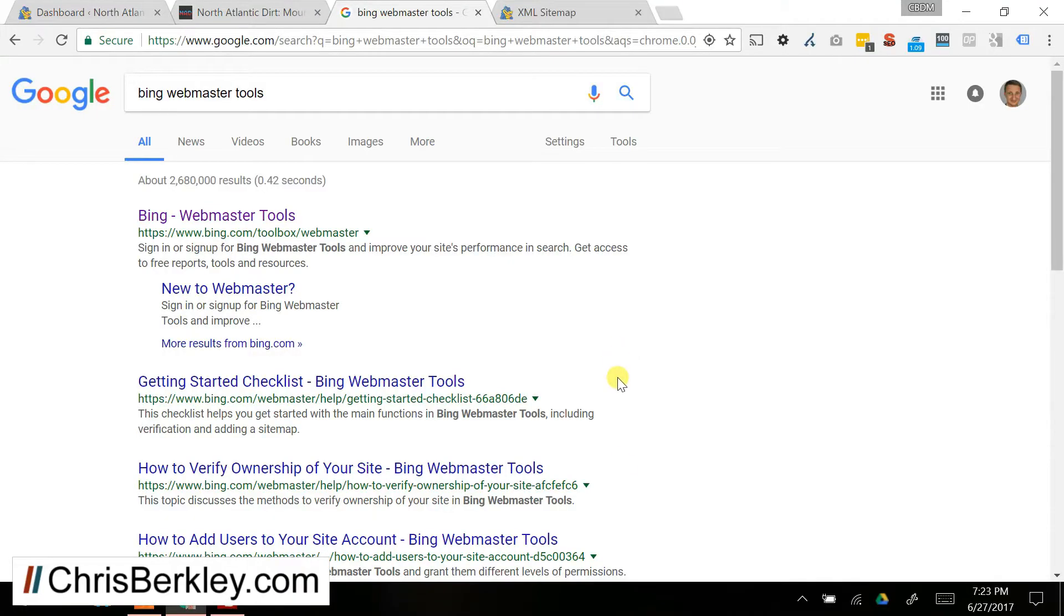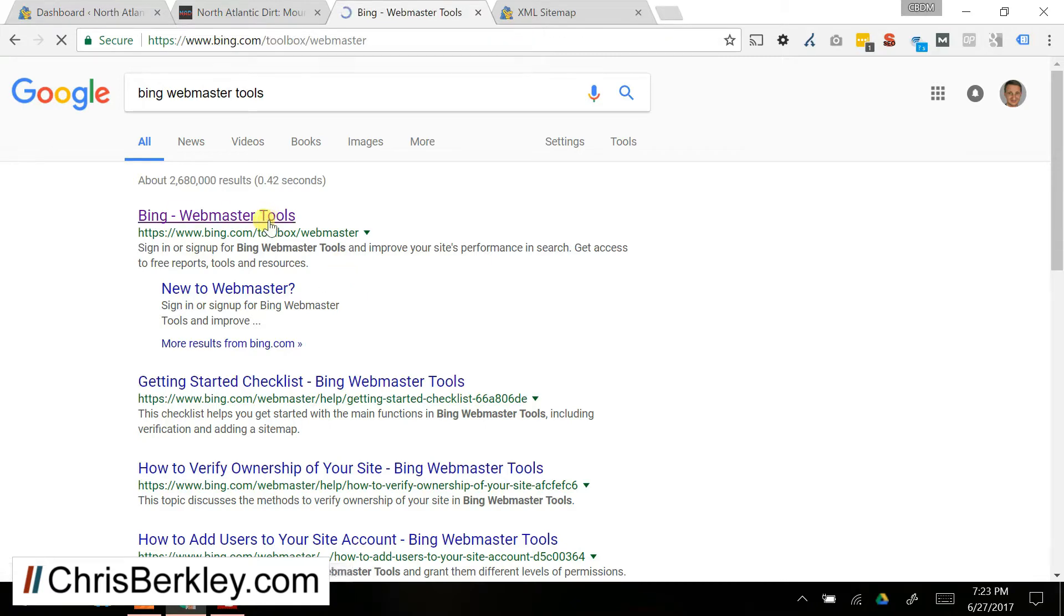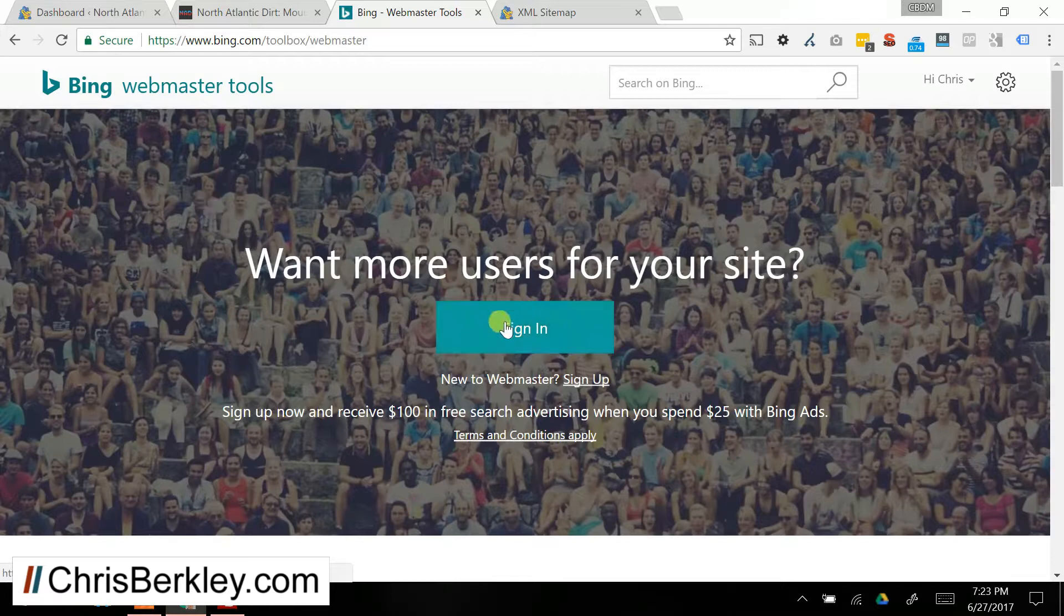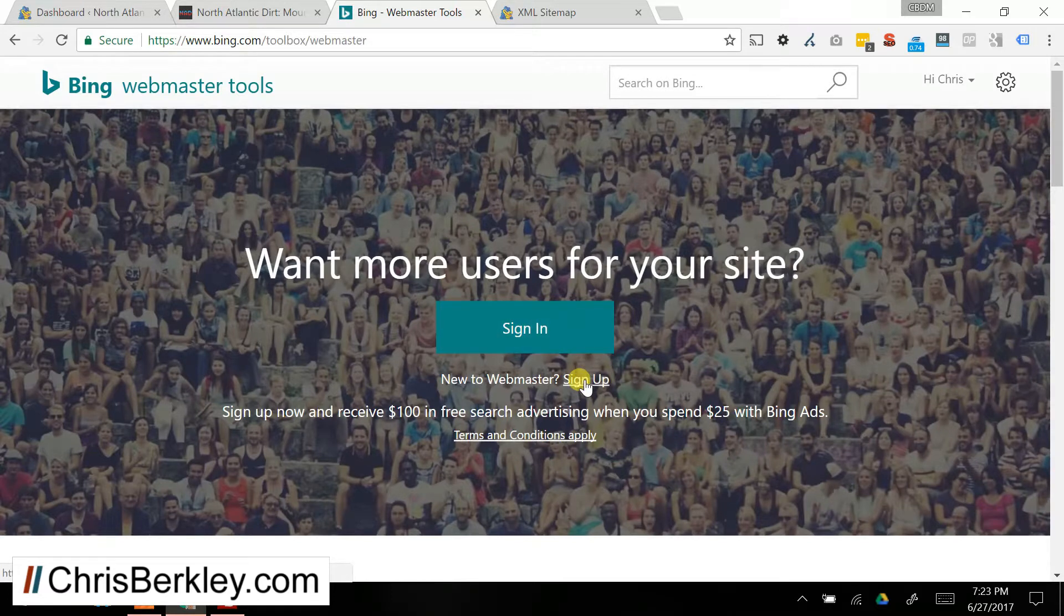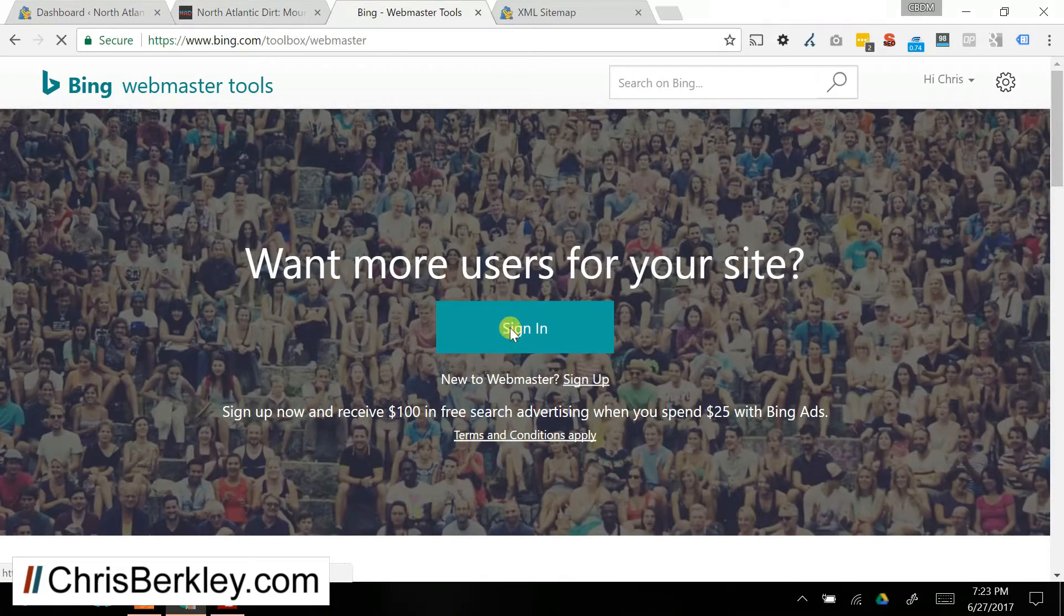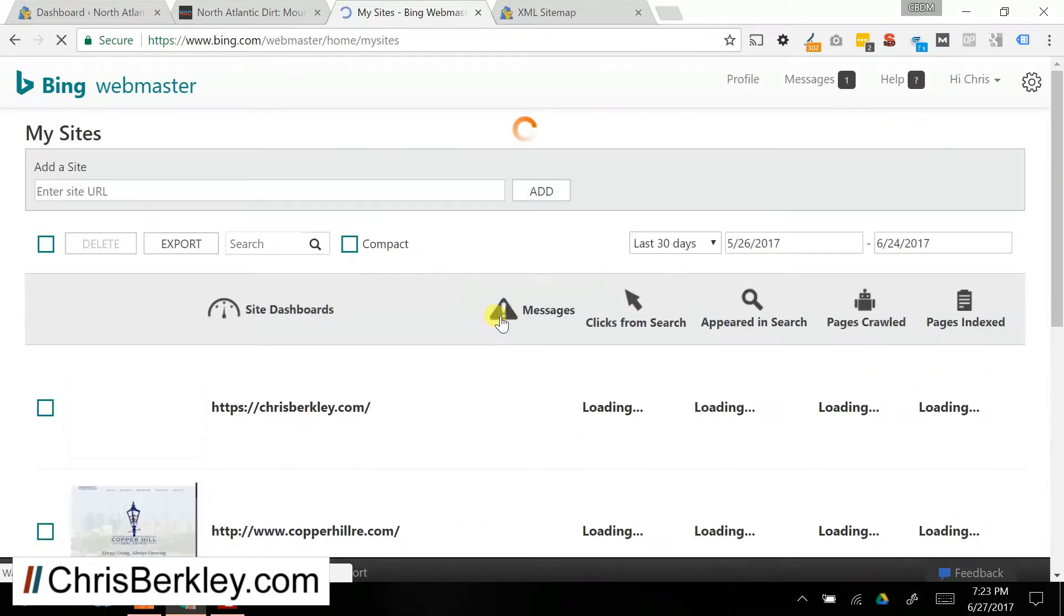So to set up Bing Webmaster Tools, the first thing you need to do is go to the Bing Webmaster Tools website, which you can find simply enough by just, ironically, Googling it. And then it's going to bring you to this page. Sign in if you already have an account. If you don't, you need to sign up. I believe you can use your Microsoft account if you already have one, and that'll save you a little bit of time. I'm going to sign in.